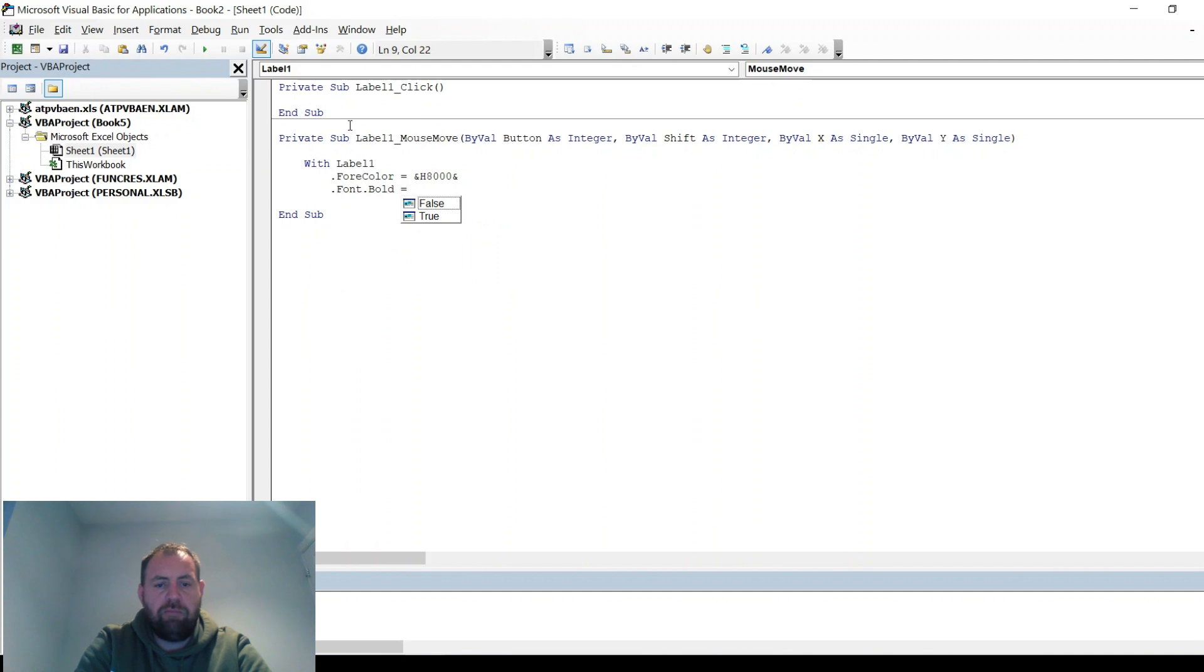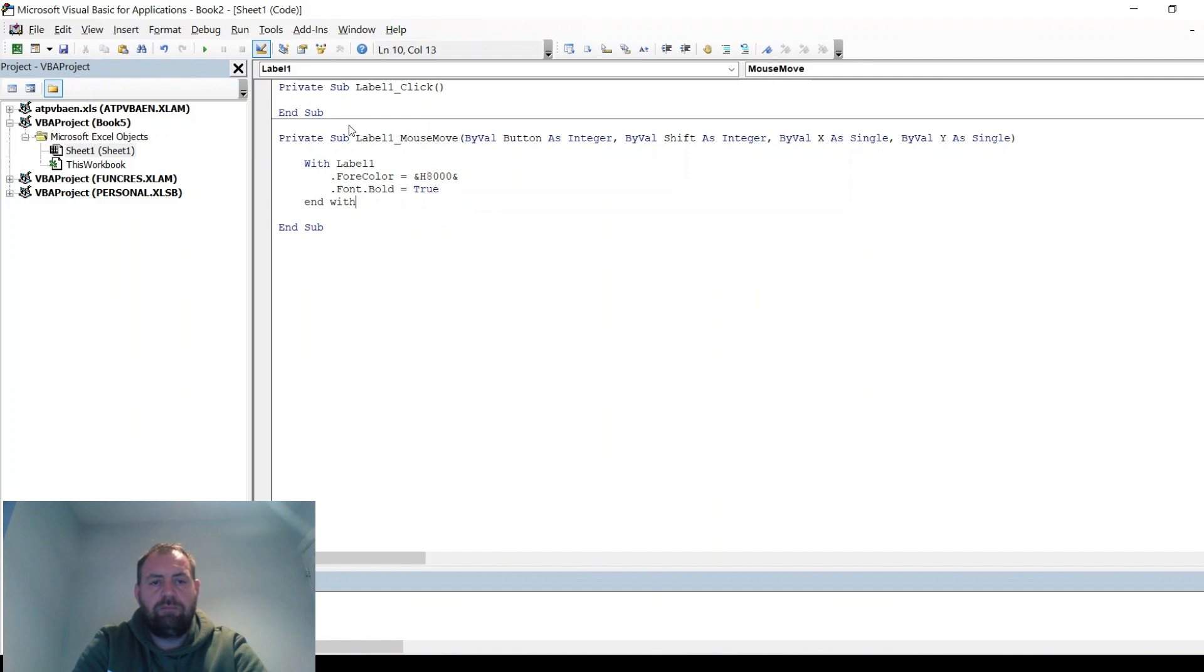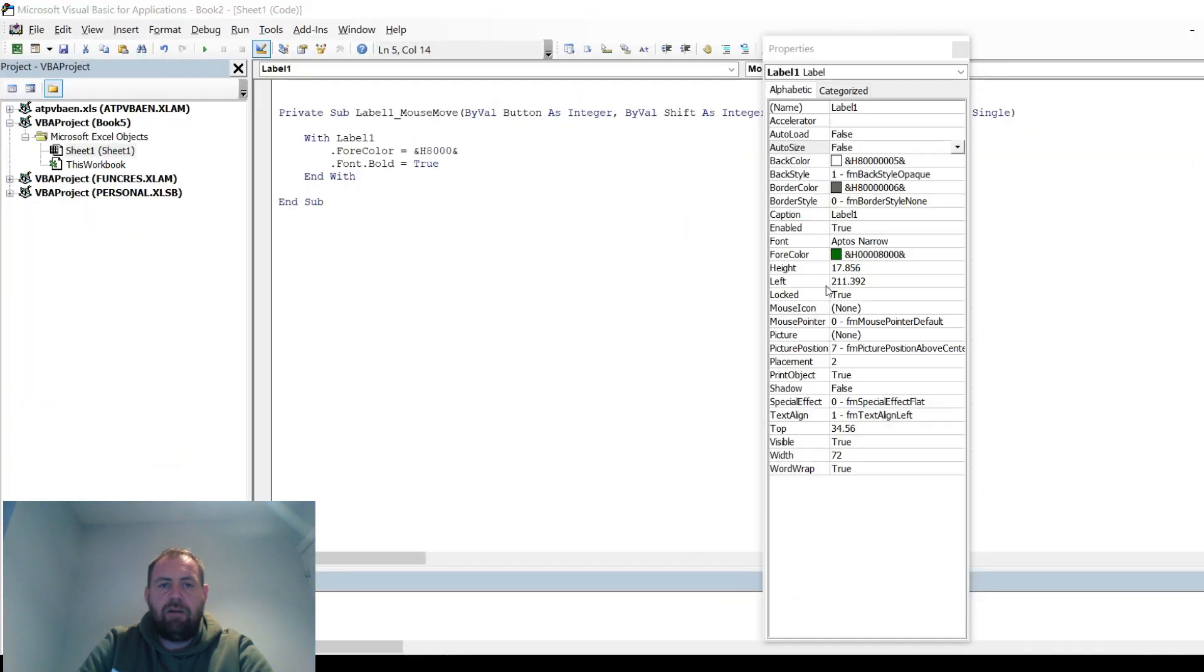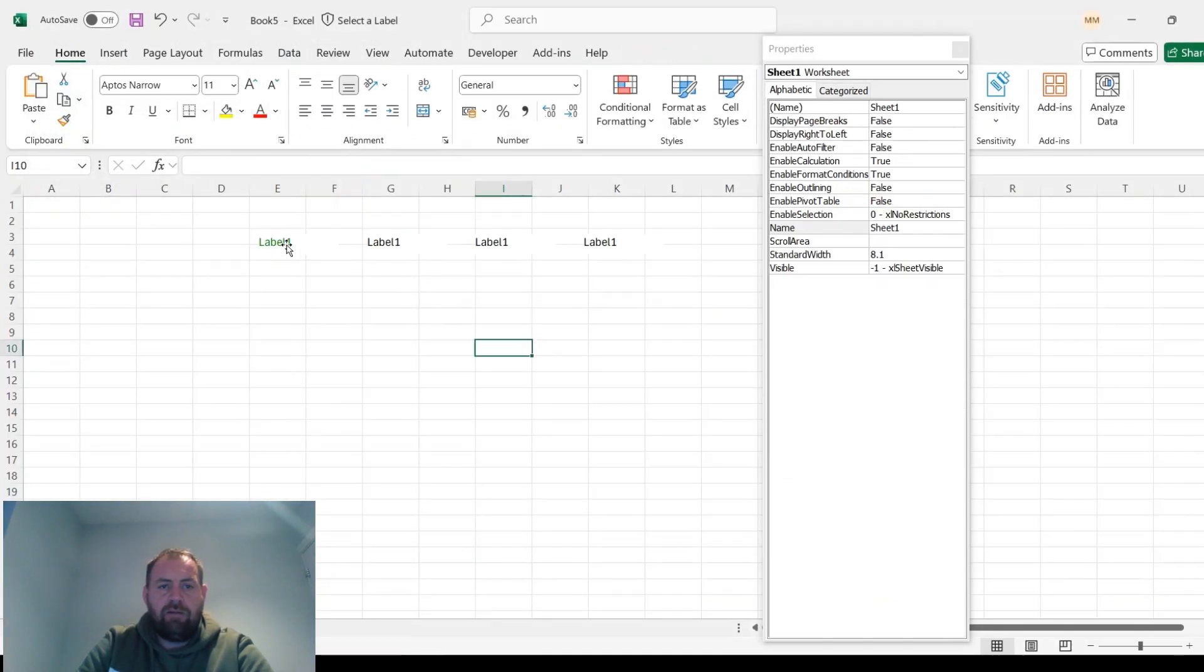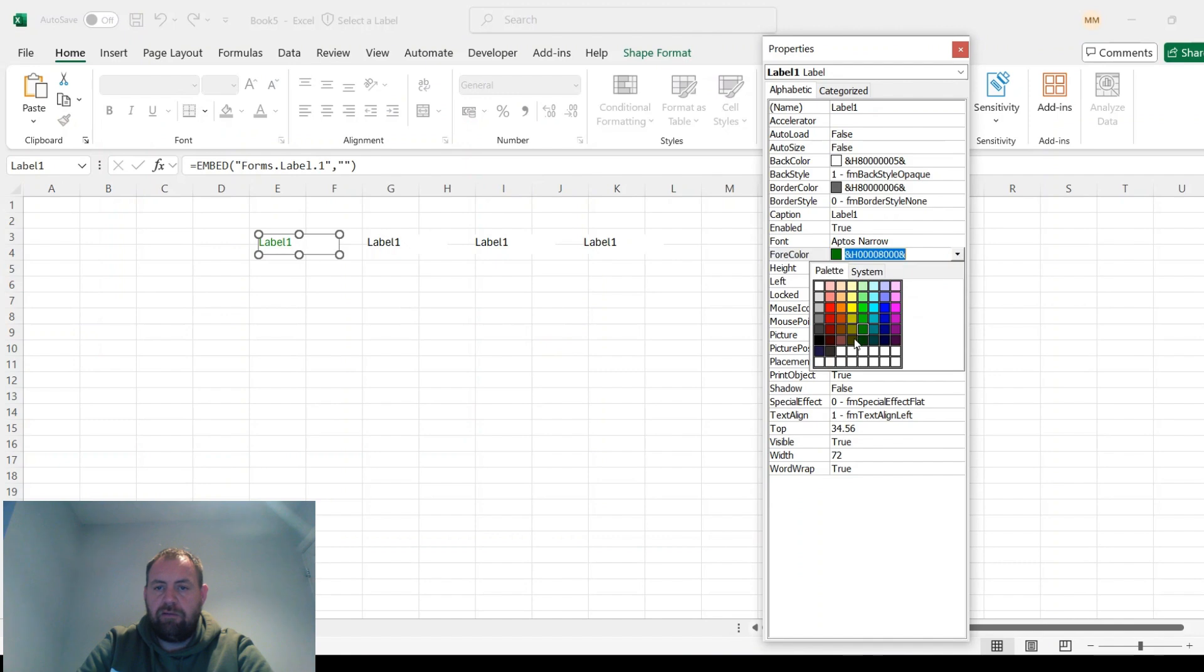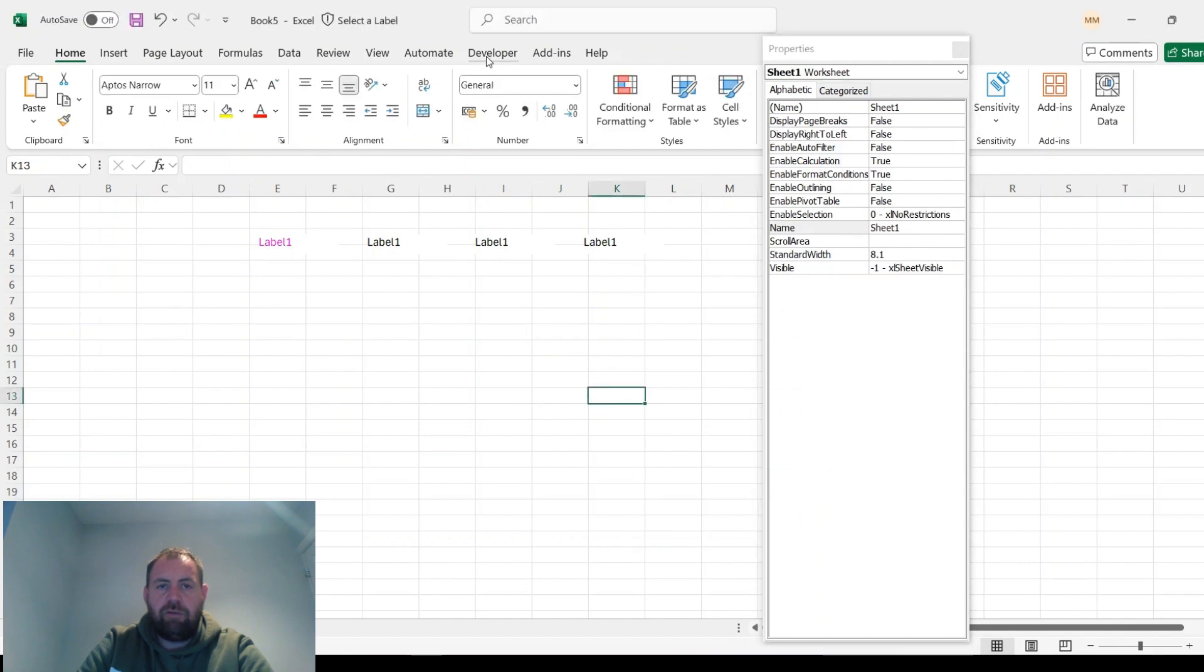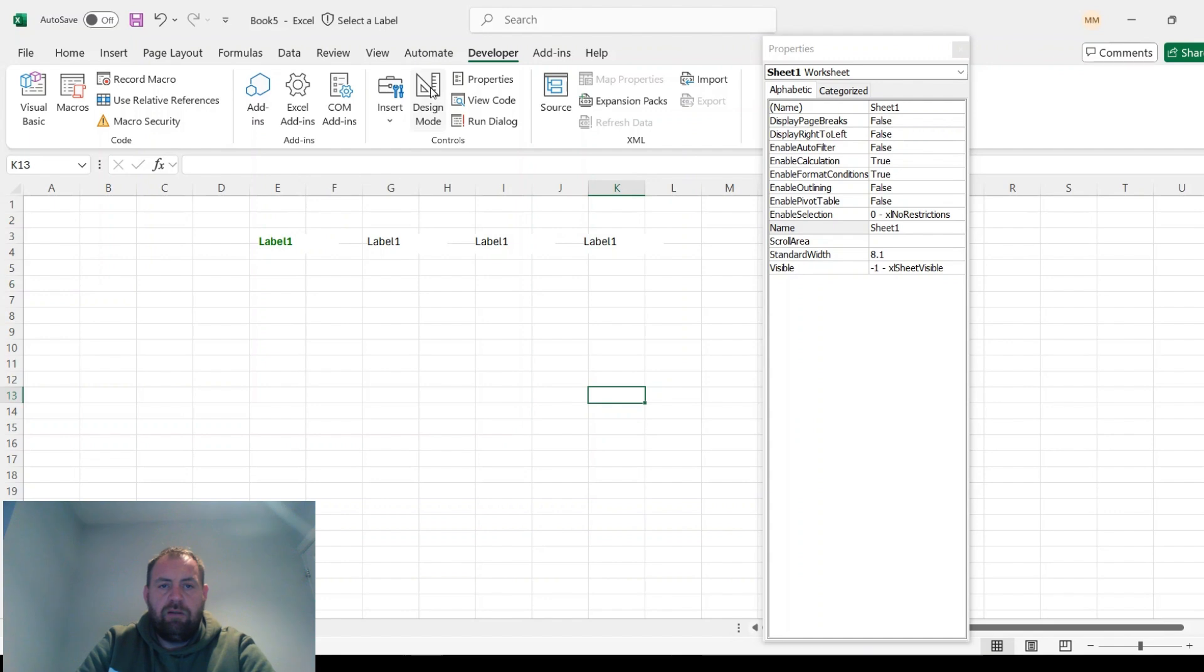I'm also going to make it bold as well. We don't need that one for now. So if you X out of there, what you'll find is it will change to a different color. If you take the design mode off and then hover over, it now goes green and bold. Great.